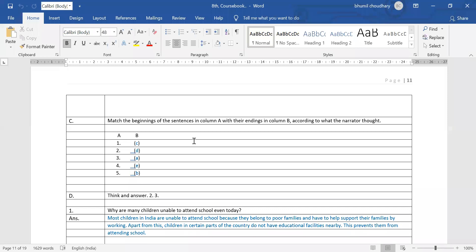Last part: 'Sometimes Ranbir brings him cucumber from his father's field.' In this way we need to match and write the answers in our fair notebook — the notebook you are preparing for your English subject.